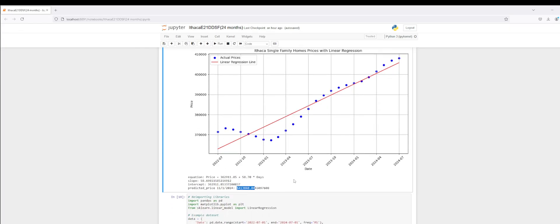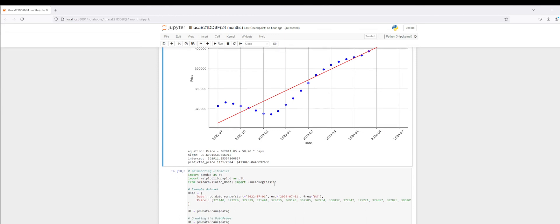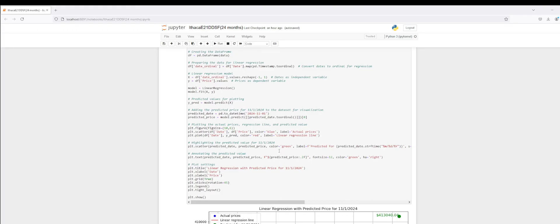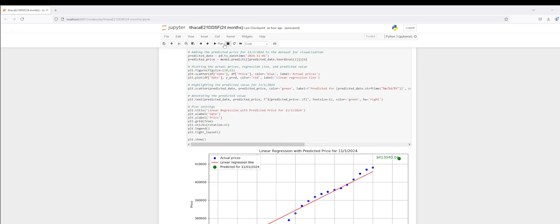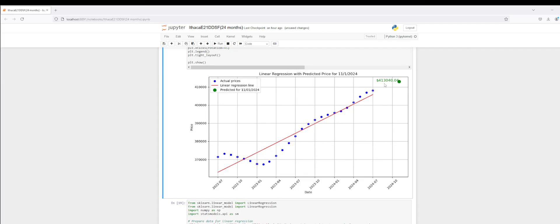We can continue making predictions based off the historical dataset. What would this look like if we were predicting for December 1st or even further out in March of 2025? For the November 1st, 2024 prediction, what you can see plotted are the actual prices in blue from the dataset, the linear regression line associated with this model, and then the predicted price based off the algorithms I've applied.